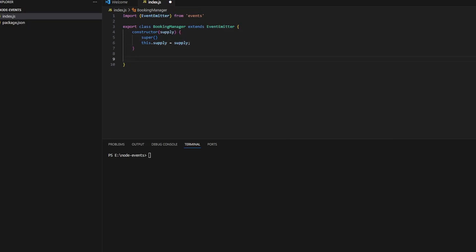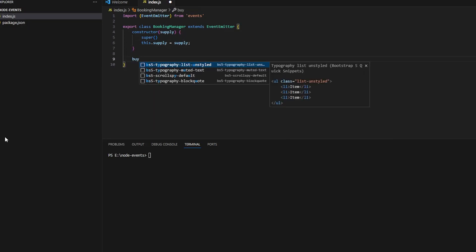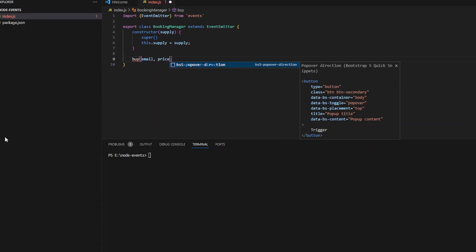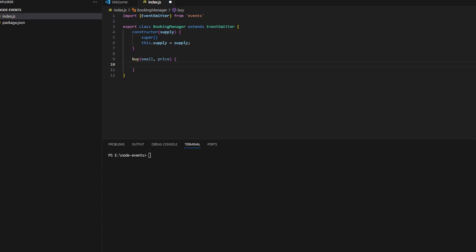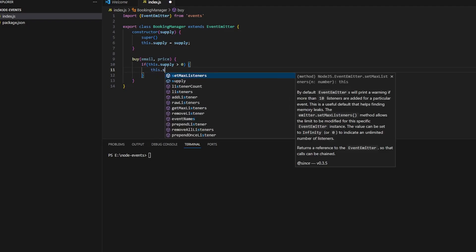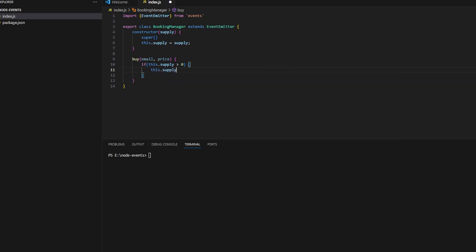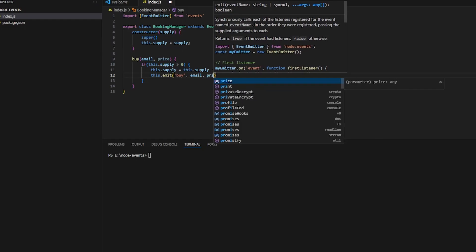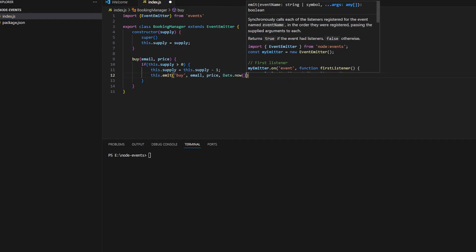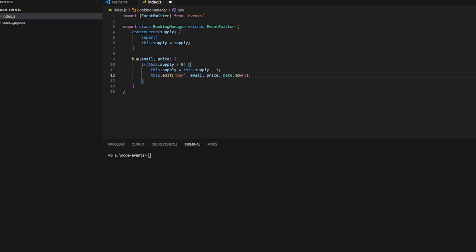Let's construct a class called BookingManager which will extend EventEmitter because we can use the emit functionality of Node.js. It will have a buy function. The booking manager will take email and price as arguments. Let me check if this.supply is greater than zero - I will decrease the supply by one and emit an event. So this.emit('buy'), and let me pass some data. We're passing the email and price, and I'll return from here.